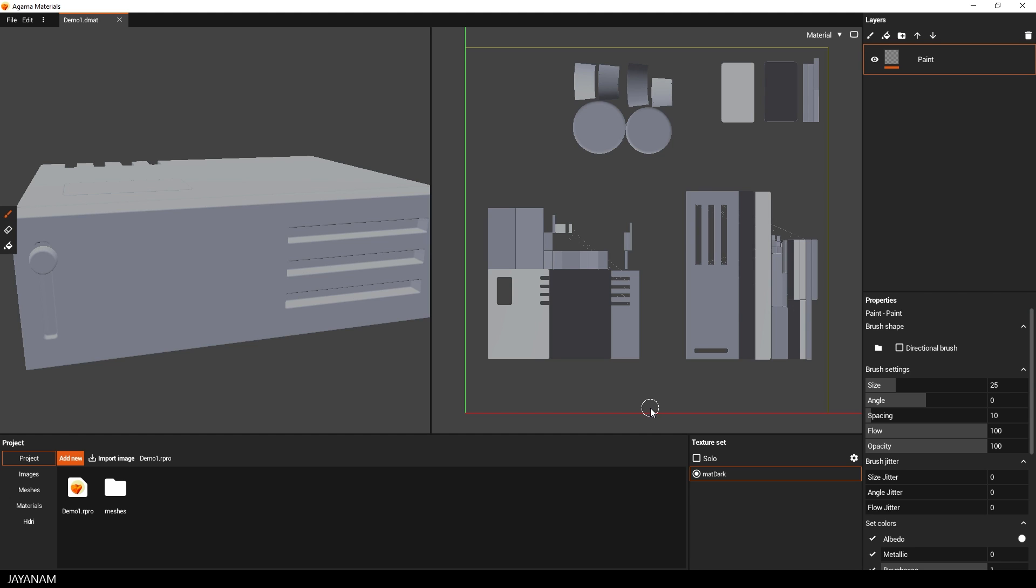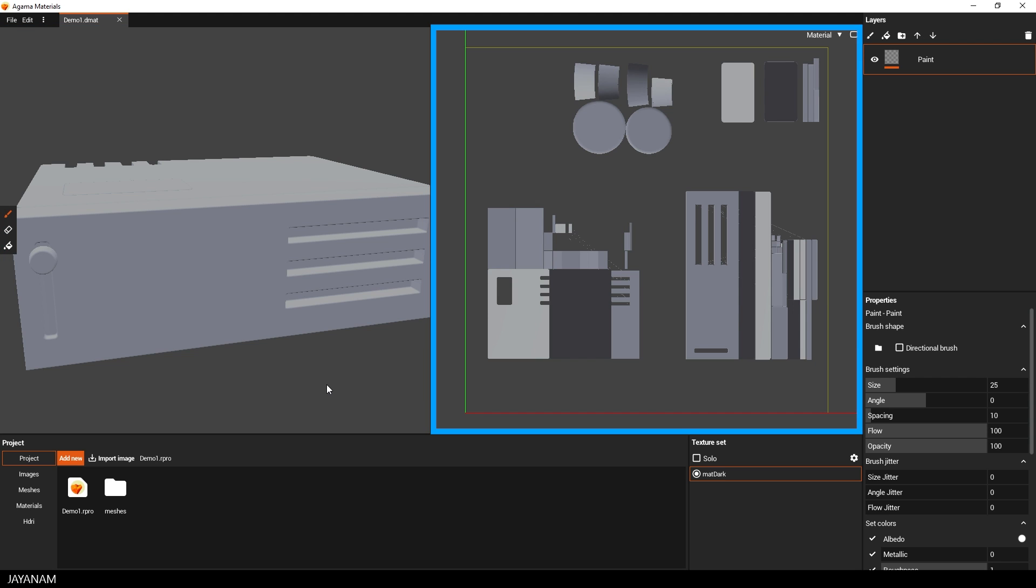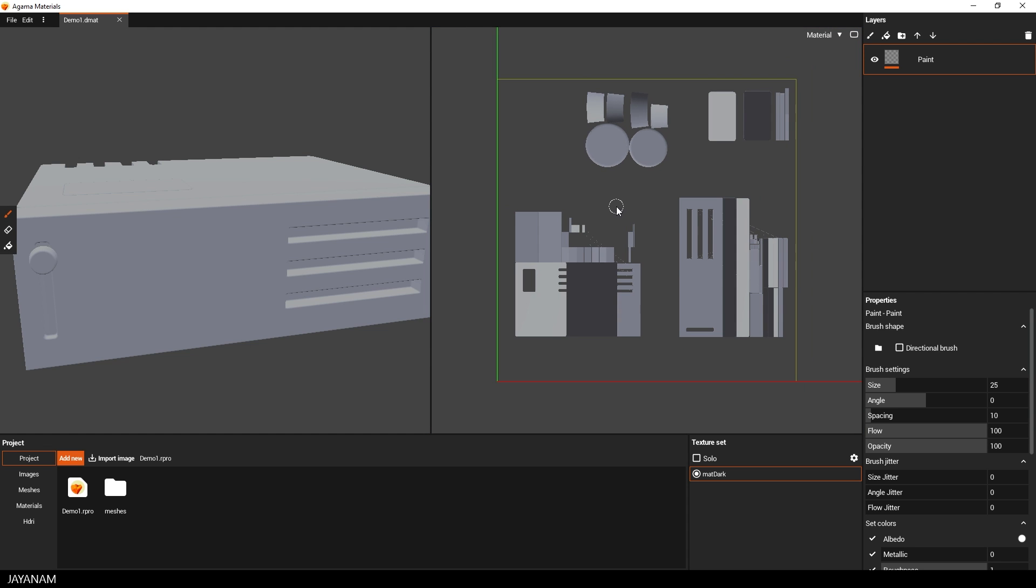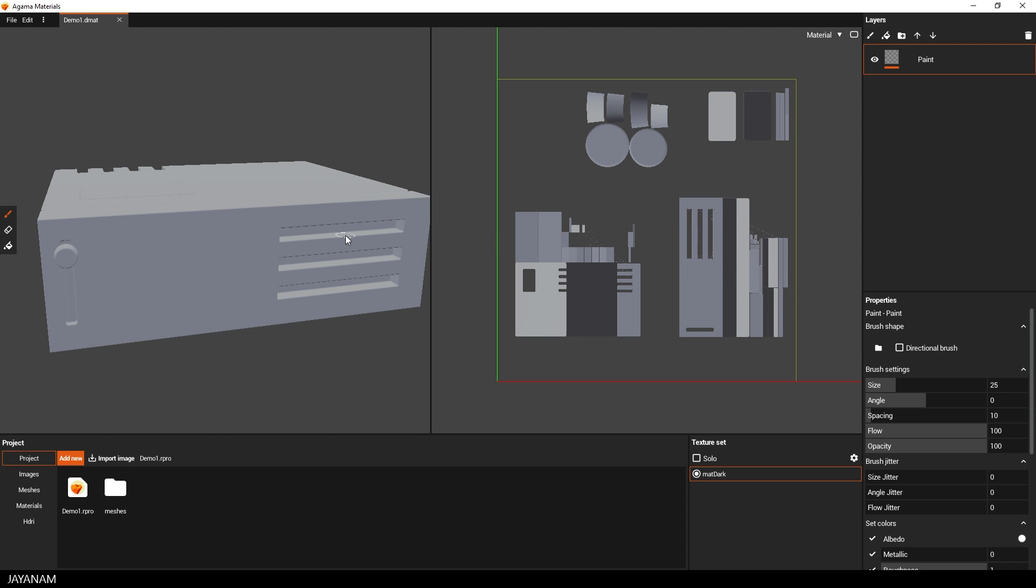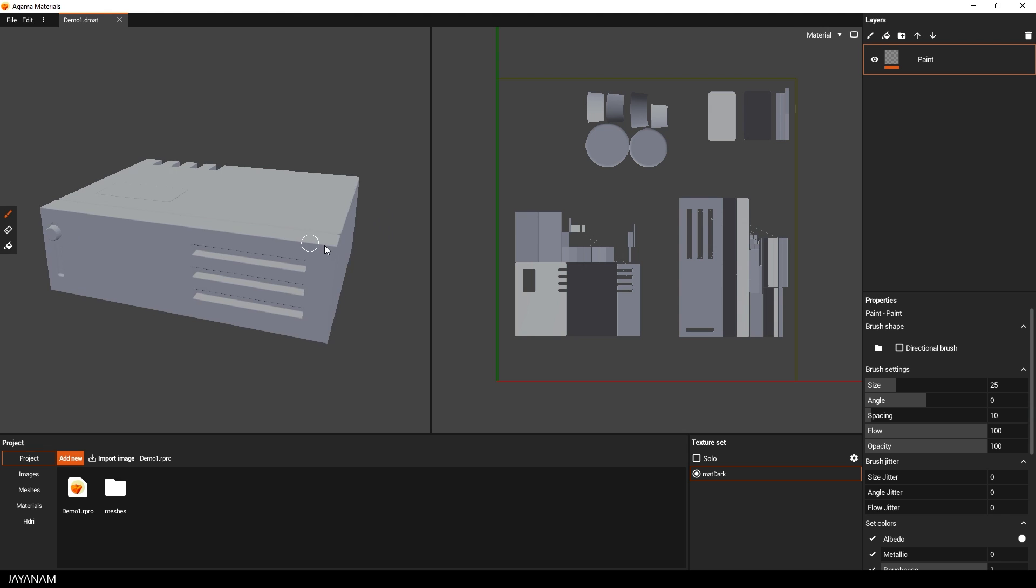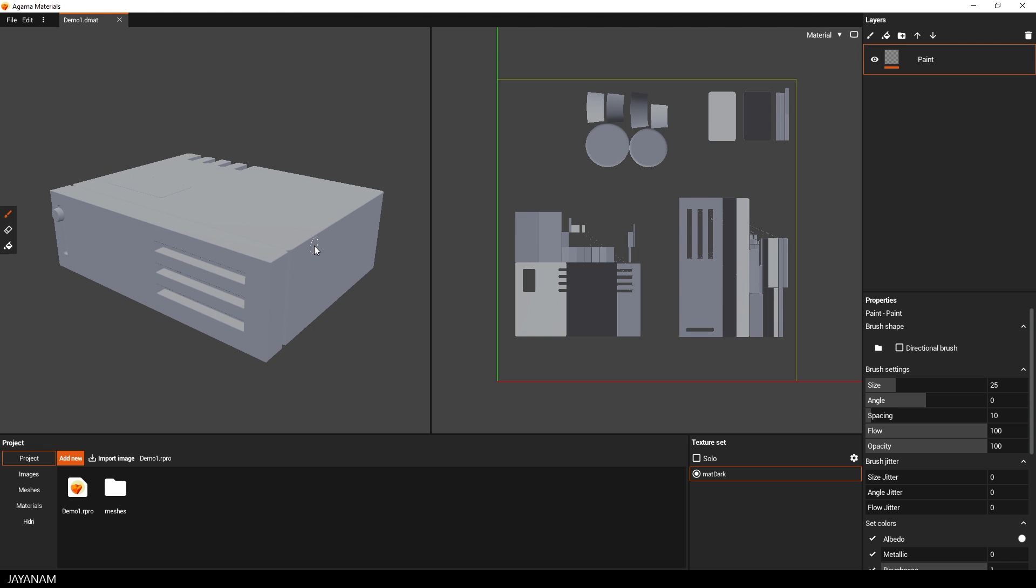Then I press done and we get a 3D view on the left. And a 2D view with the UV layout on the right side. You can navigate in both views, you can zoom in and out using the mouse wheel. You can rotate the view with the right mouse button and you can pan the view when you hold the middle mouse button pressed.